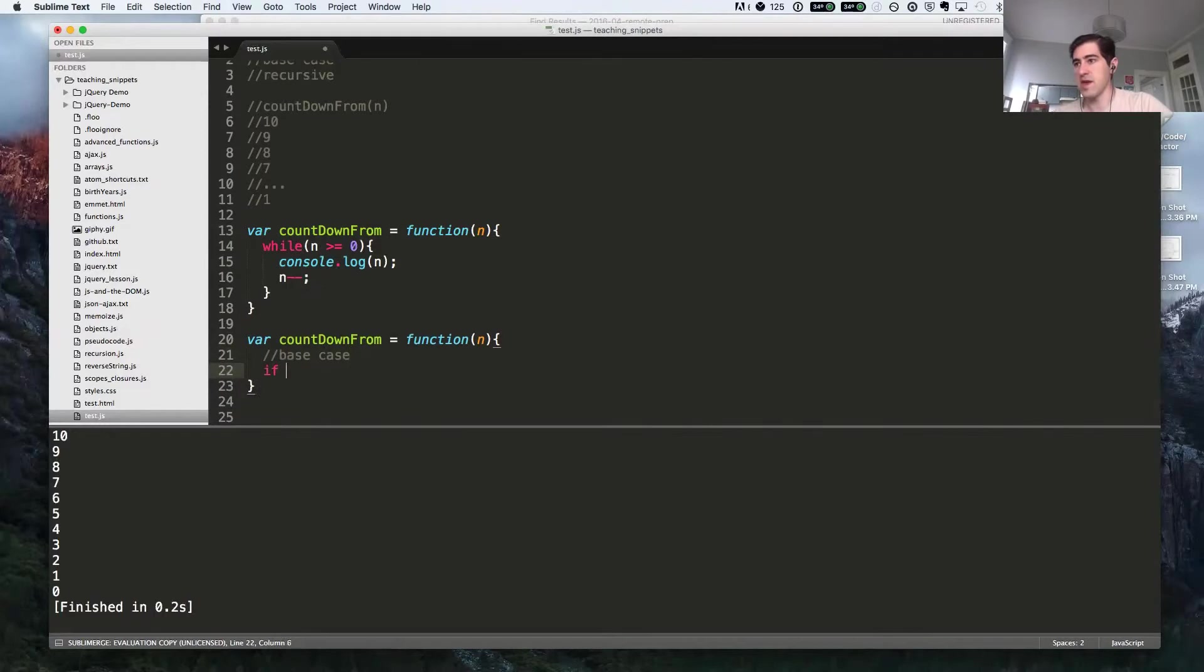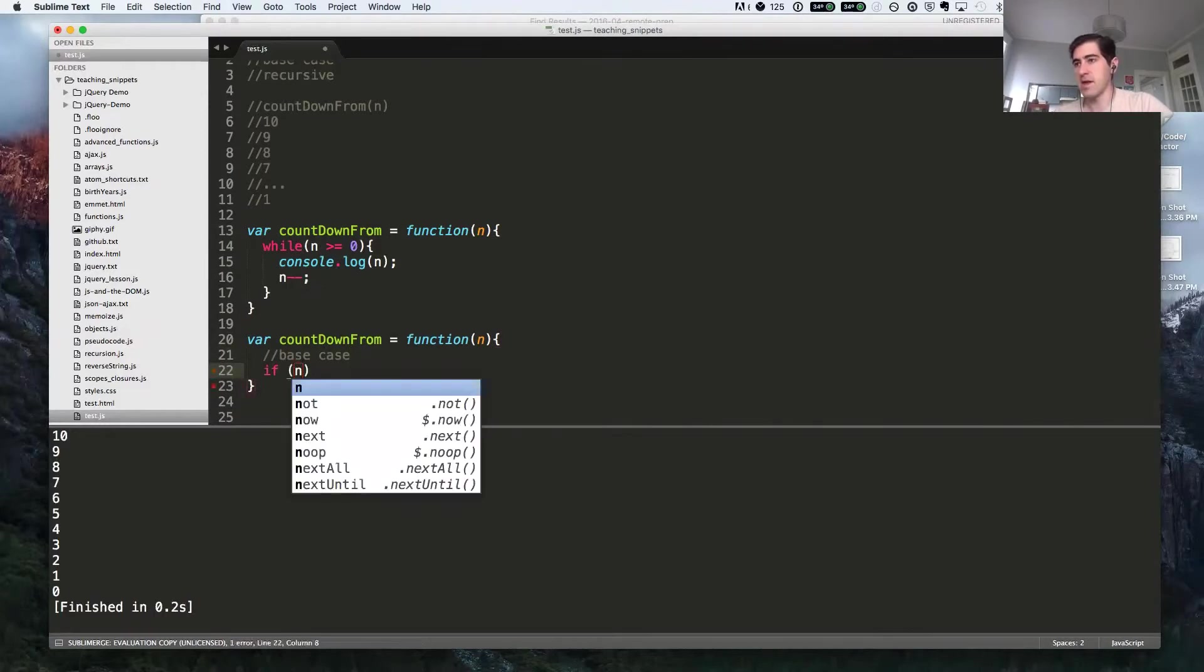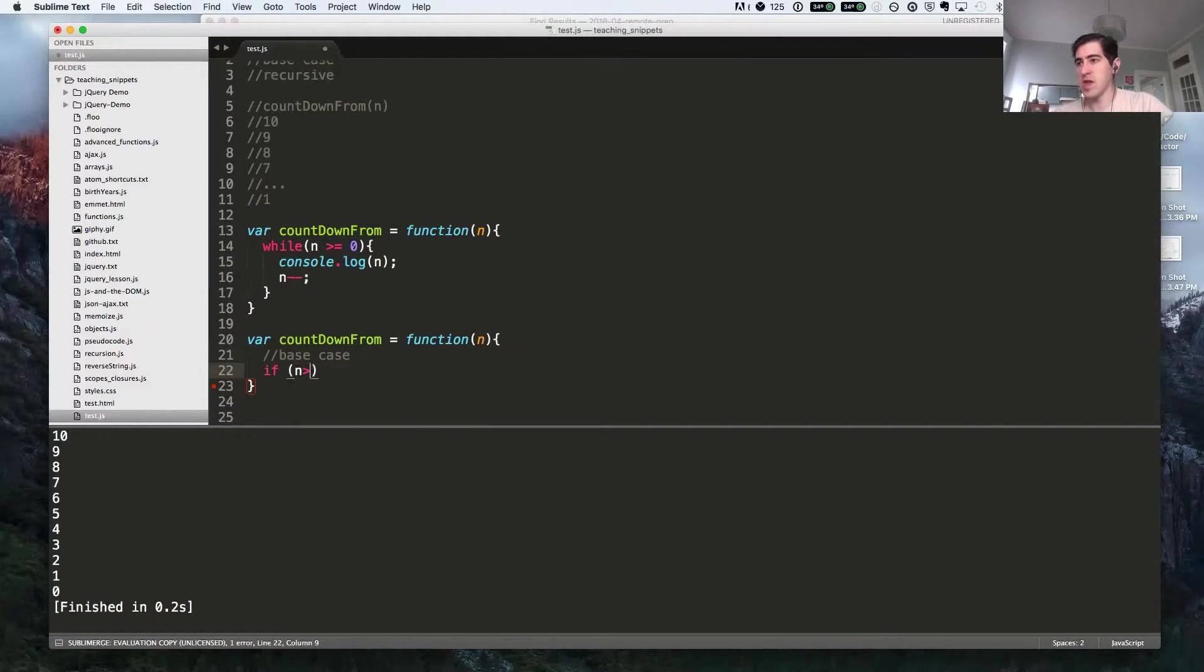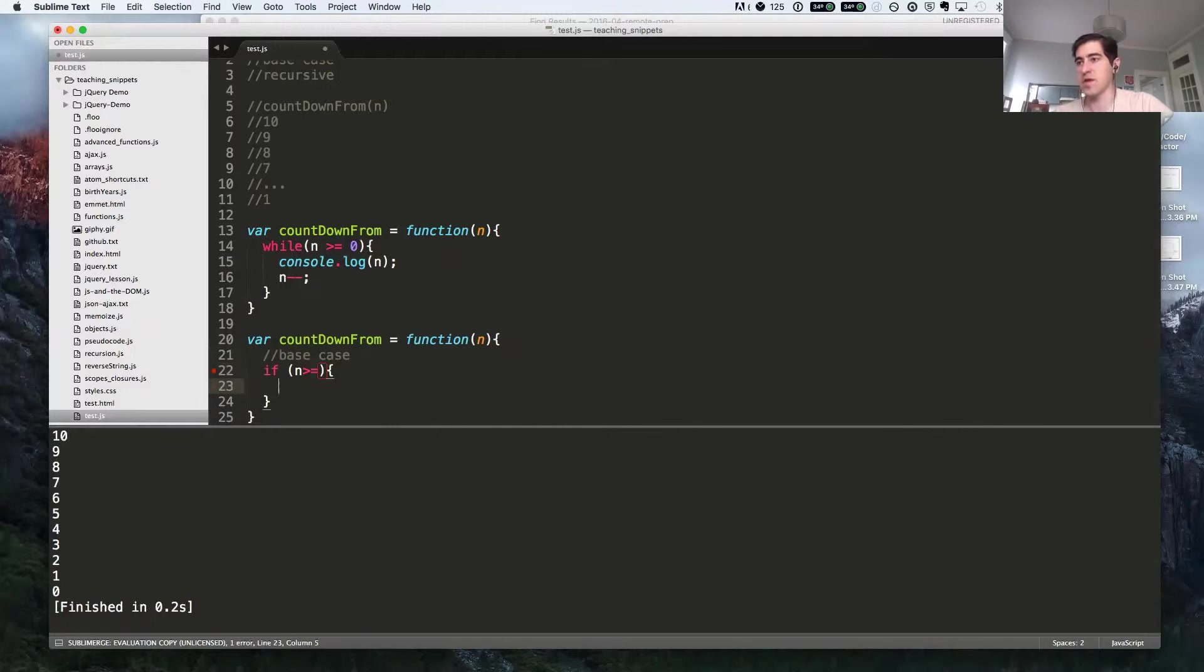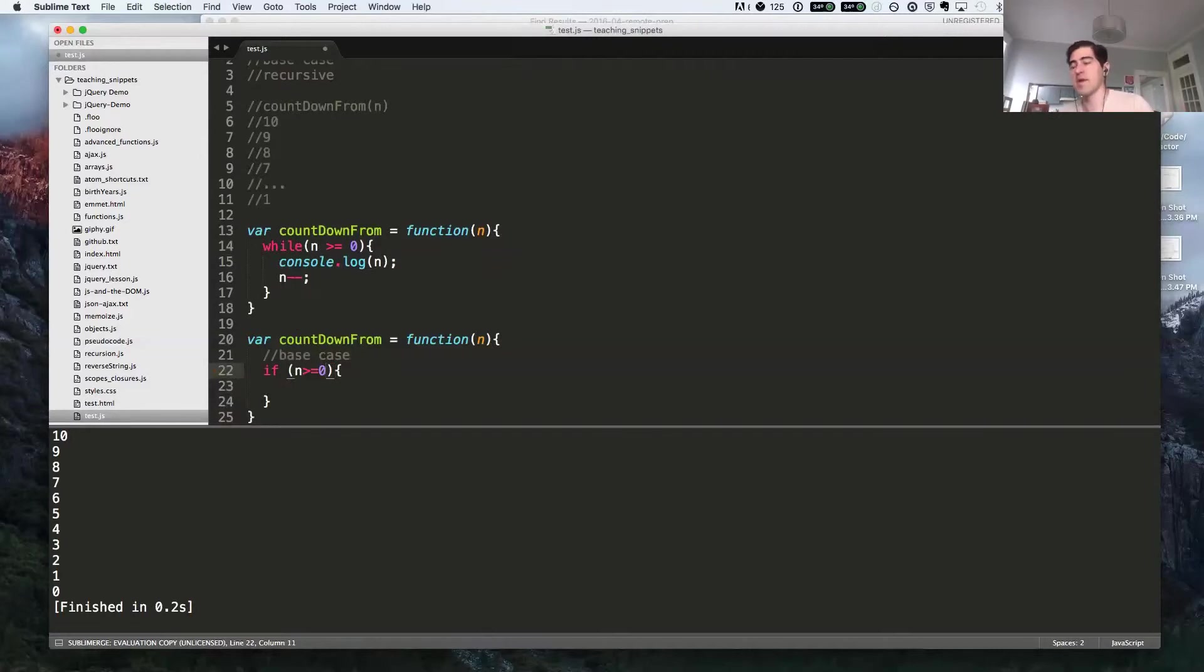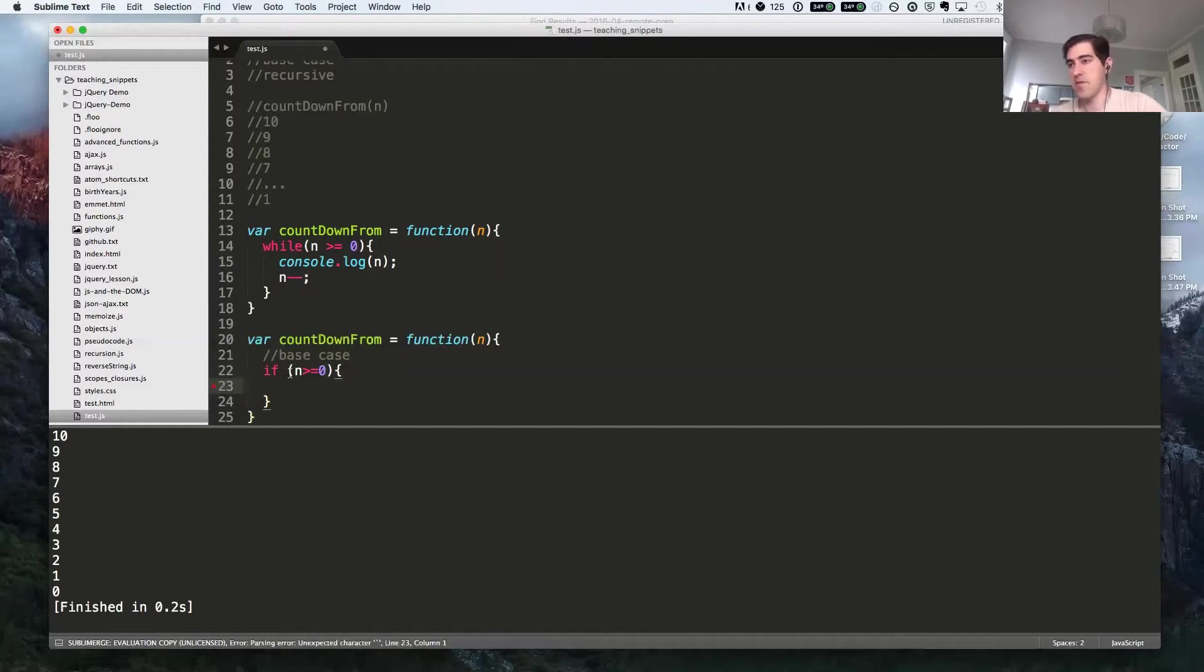We're going to say if n - we actually don't want to say larger than or equal to zero, because what's going to happen is this will short circuit our function. Of course, the first, second, third time, it's going to be larger than zero, and so it'll actually go into our base case the first time if we do it like this. Instead, we want to say when n is exactly equal to zero.